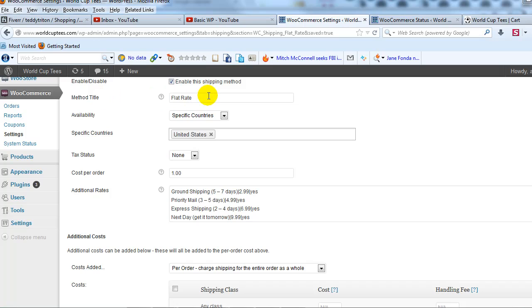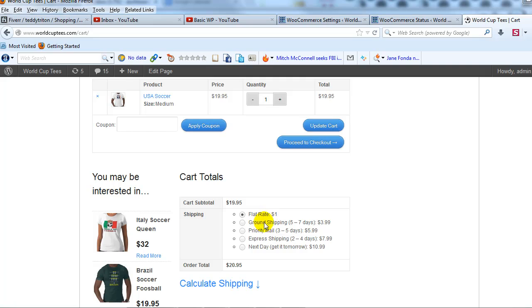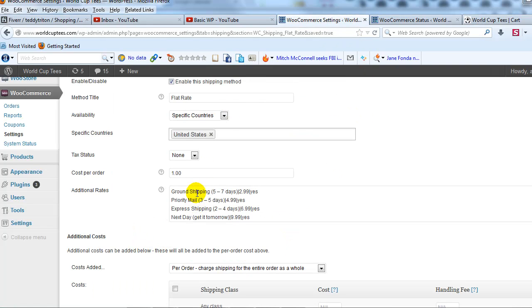Right now the method title says flat rate with $1. So I'm just going to tweak that to say ground shipping 5 to 7 days $2.99 and I'm going to get rid of this actual method right here.